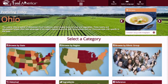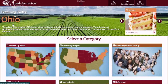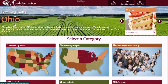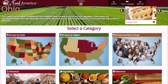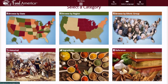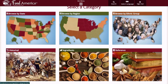As you can see here, there is always a Featuring Today section, and it will showcase a different state each and every day. You can always select a category, browse by state, browse by region, browse by ethnic group, historical, ingredients, or reference.